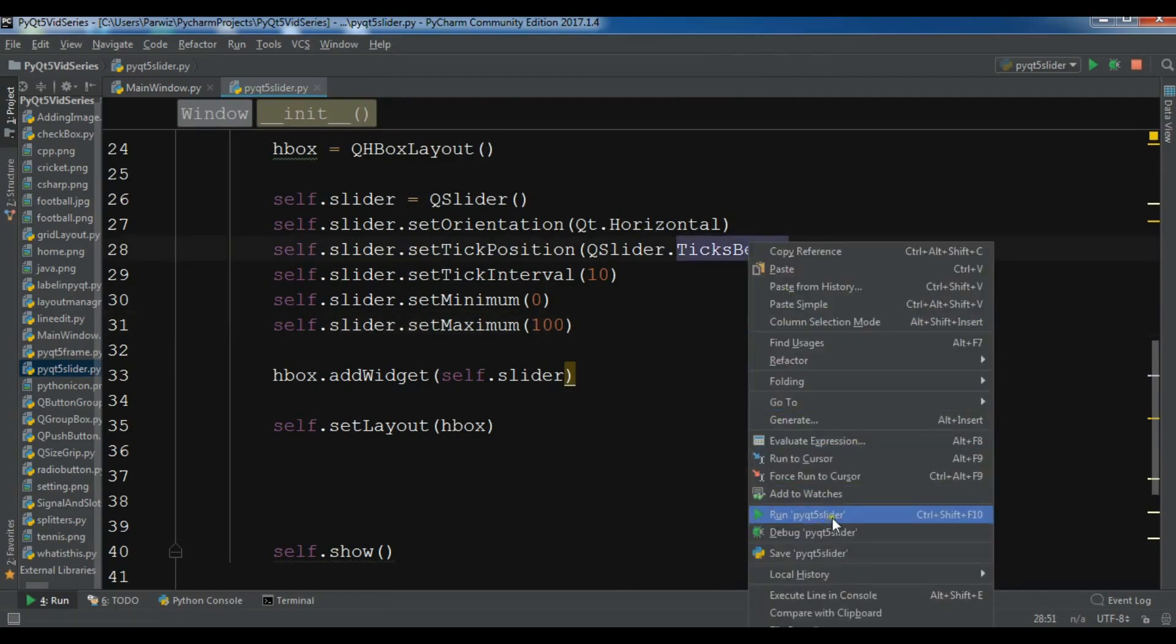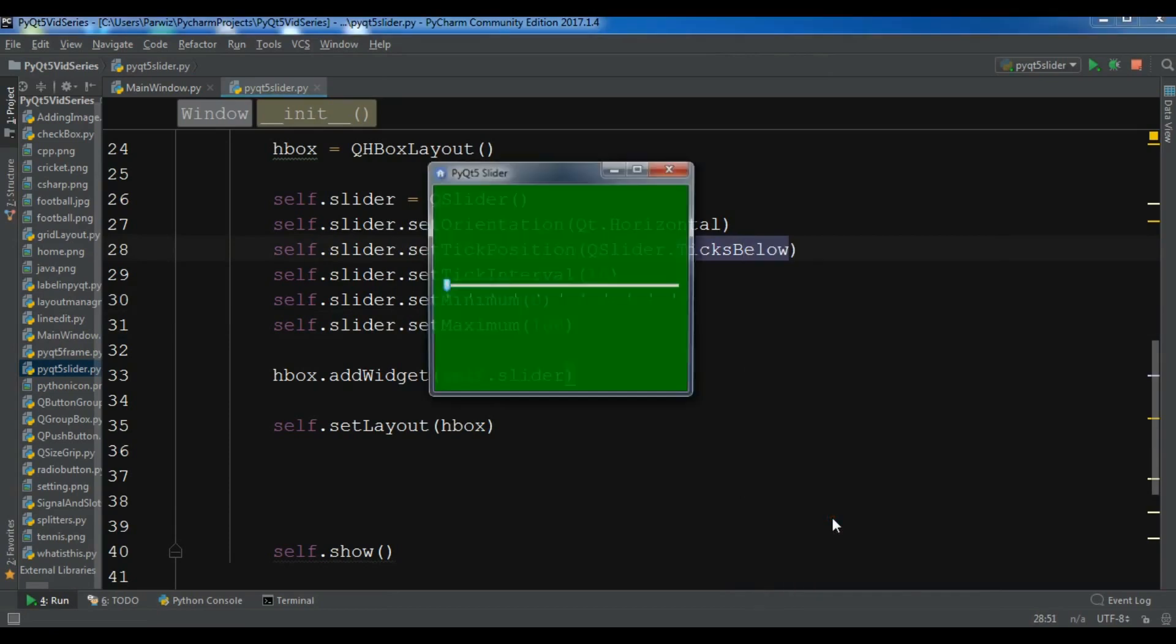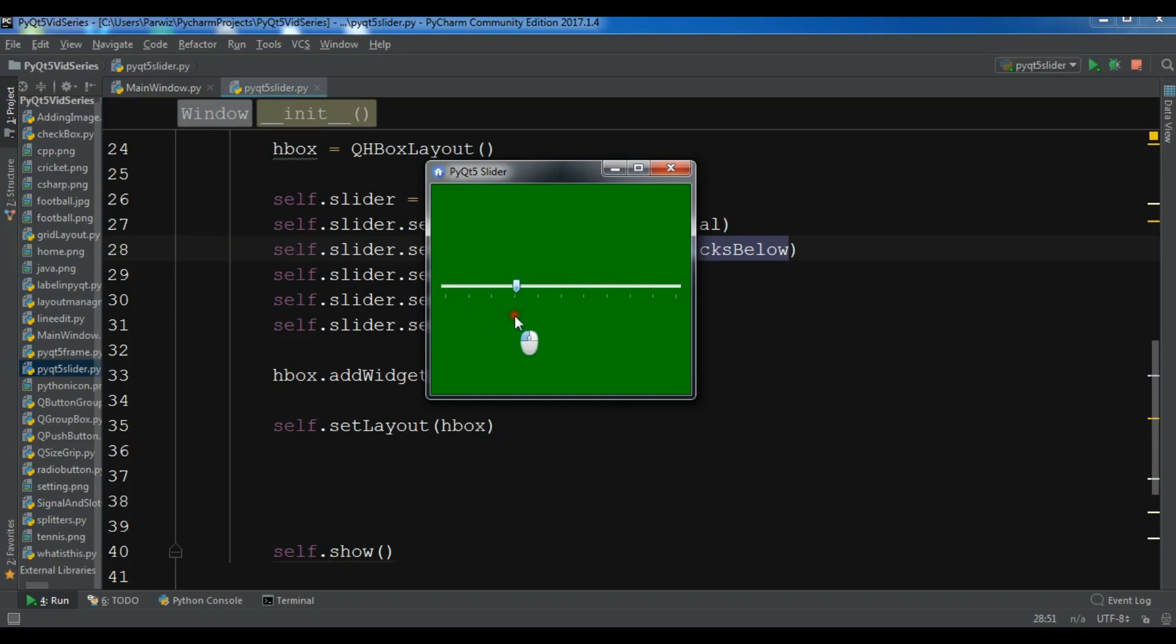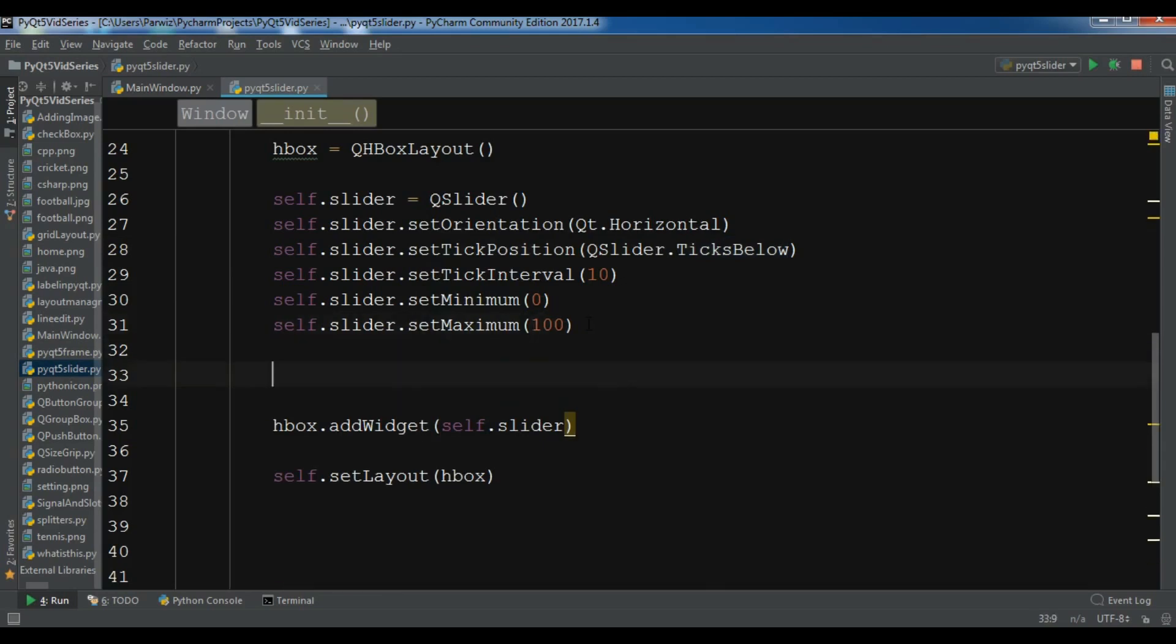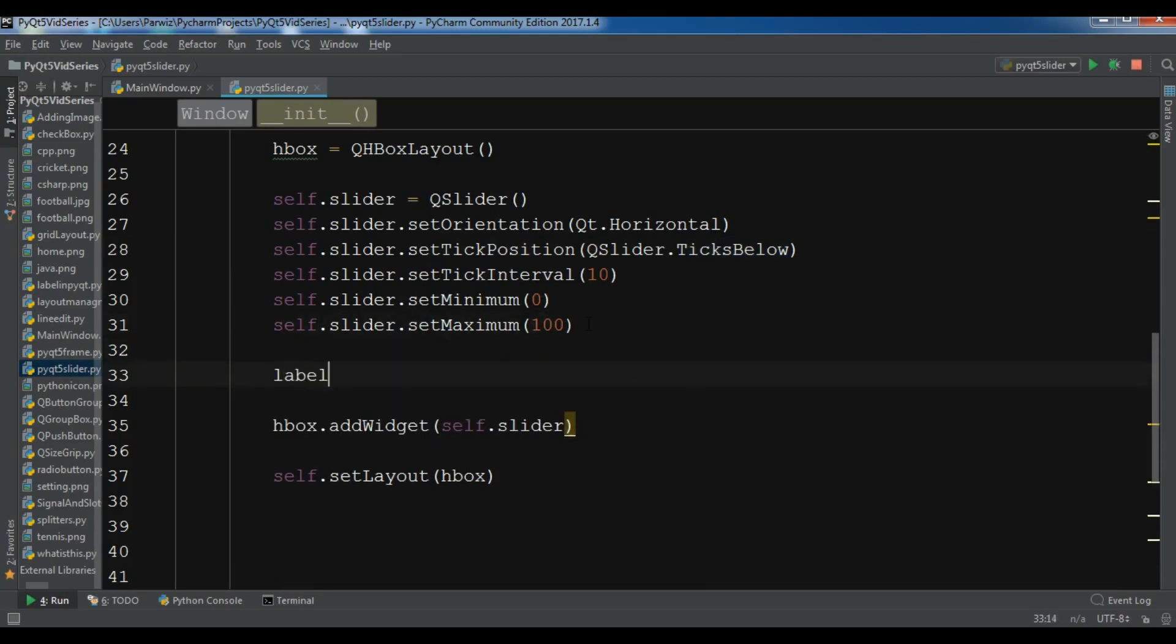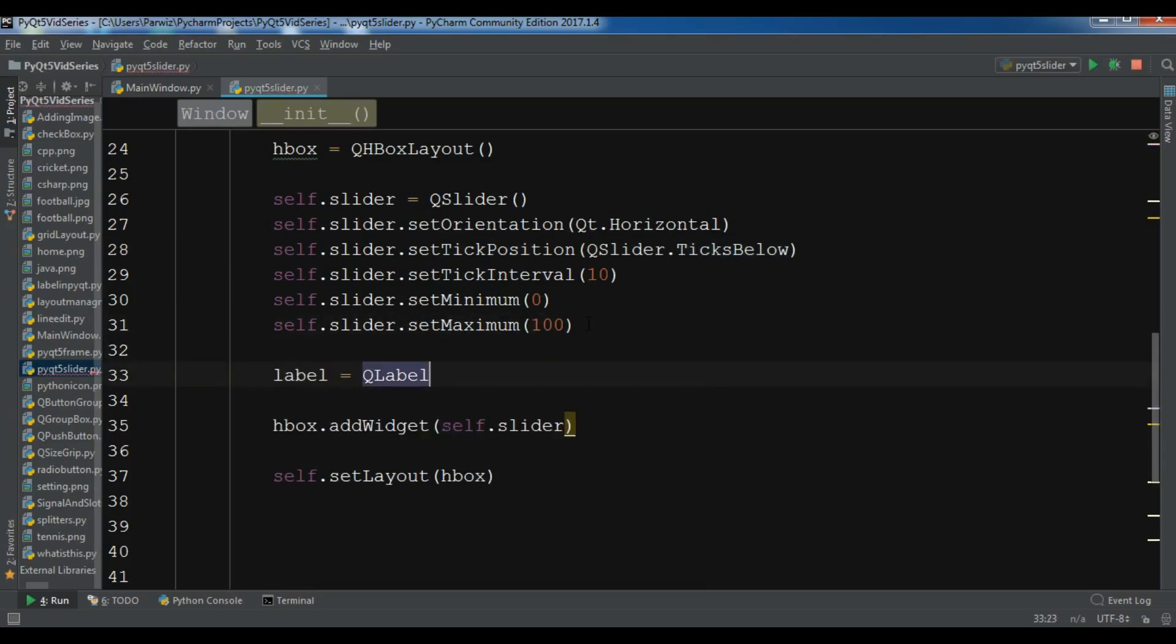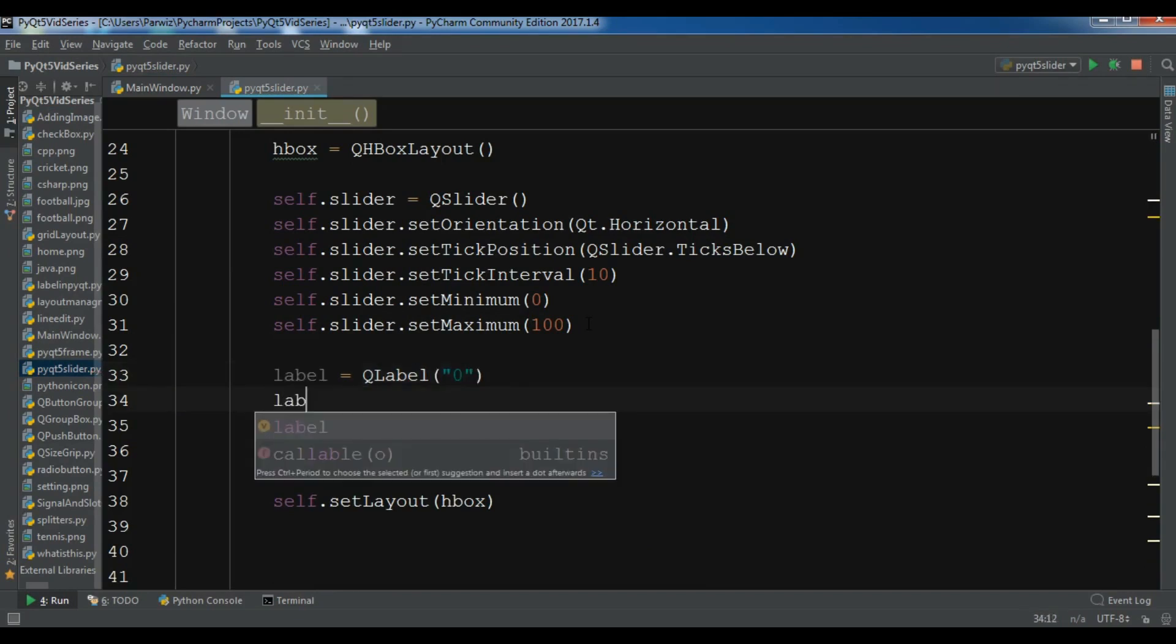Also you can connect a slot to the slider signal. We have a value change signal in slider. When a user changes the slider, there will be a change. For this I'm going to create a label in here. Label equals QLabel, and right now I'm going to give it zero.